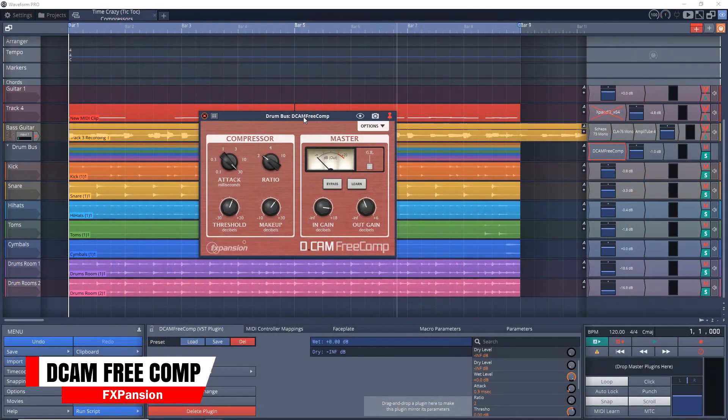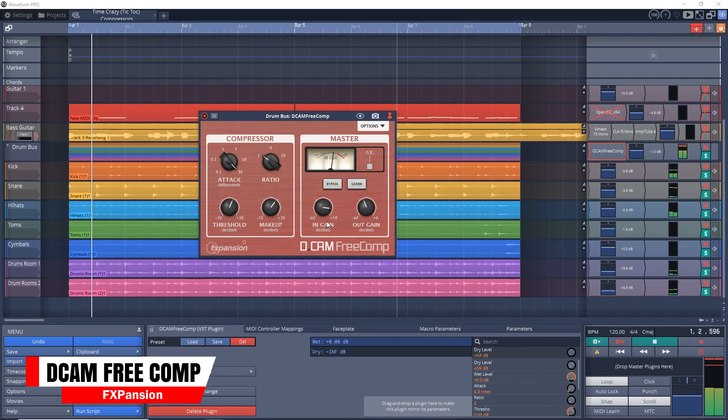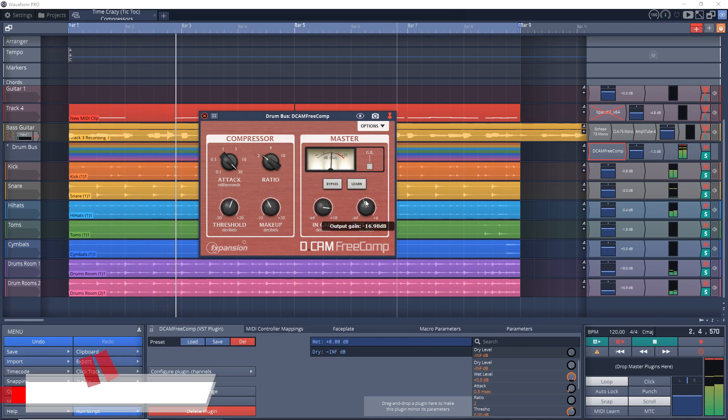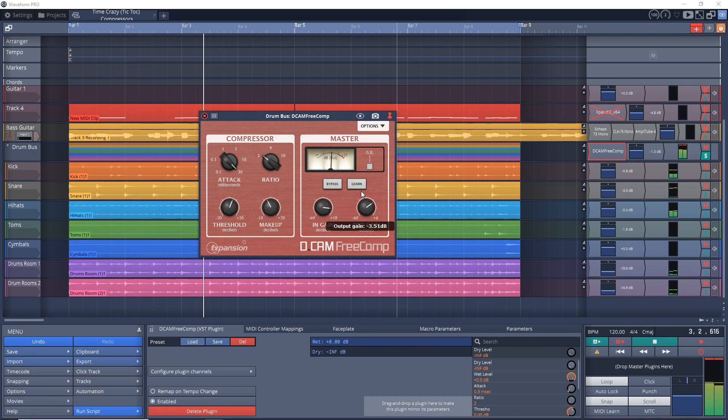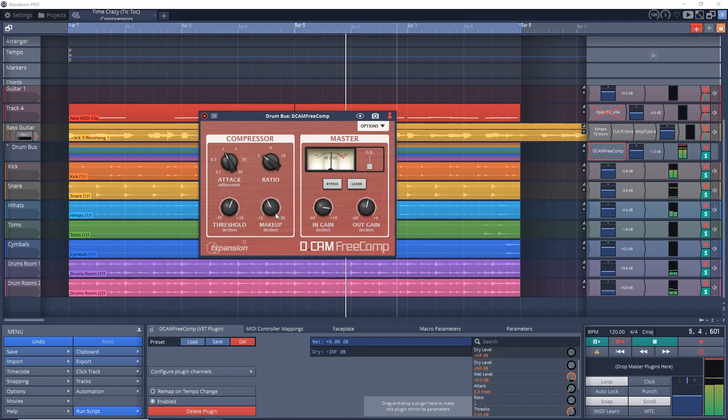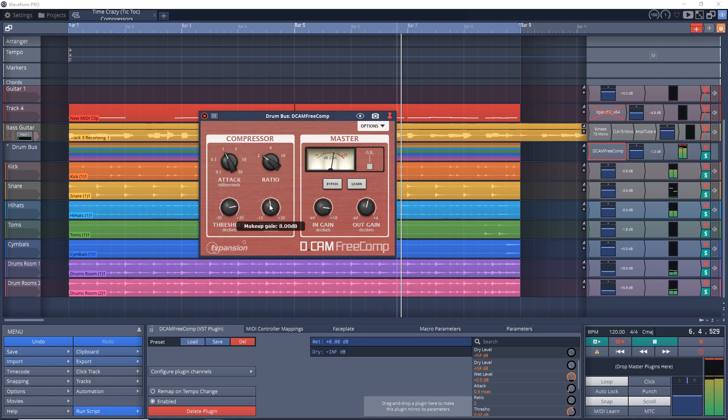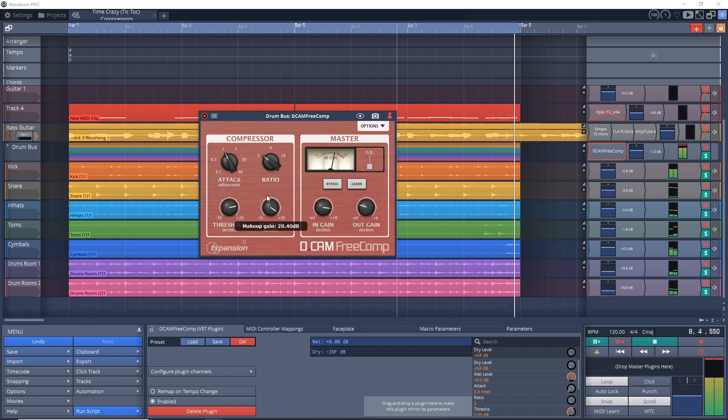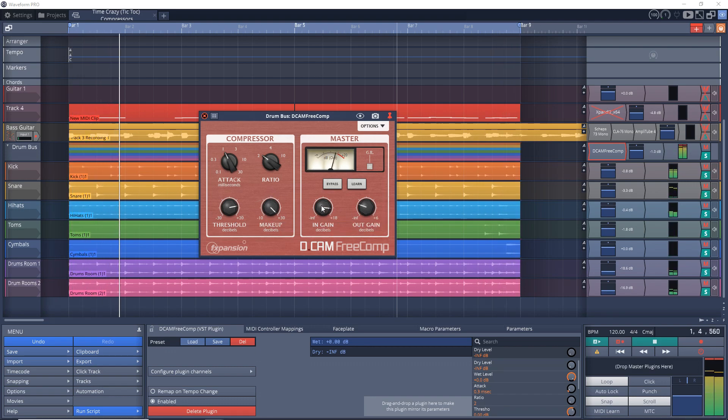Third on the list of best free compression plugins is DCAM Free Comp from FXpansion. This is based on a classic console bus compressor. It can provide clean compression. It doesn't really color your sound at all, but it can be great at gluing your buses together or even your entire mixes. But you can also use it on individual tracks too. DCAM Free Comp is available on Mac and Windows.